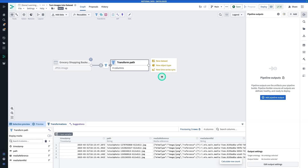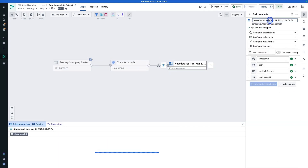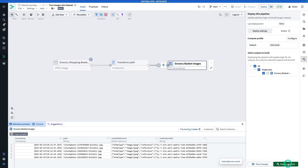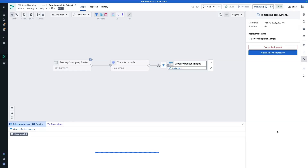We're going to hit Add Output. Note that you could create a new object type directly from Pipeline Builder, but in this case we're going to create a dataset and then navigate to Ontology Manager to create our object type. We're going to hit New Dataset and call this one GroceryBasketImages. Now I'm going to hit Save and Deploy, then Deploy Pipeline. We'll wait a moment for the dataset to finish deploying before we configure our object type in Ontology Manager.